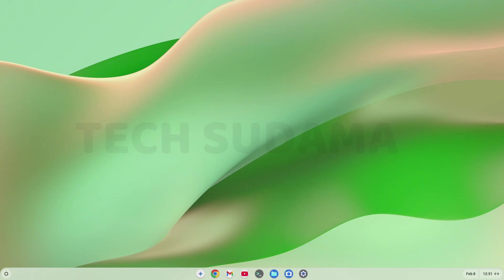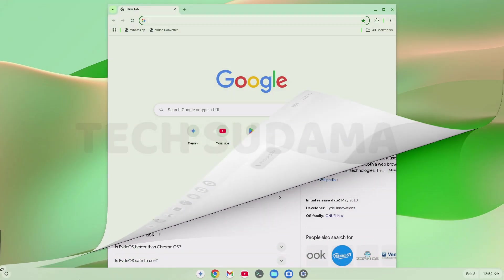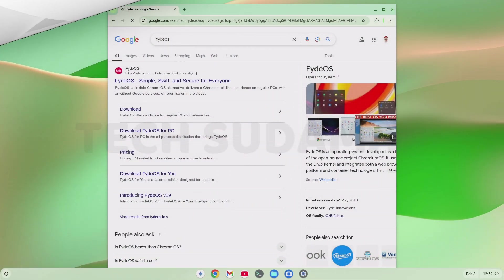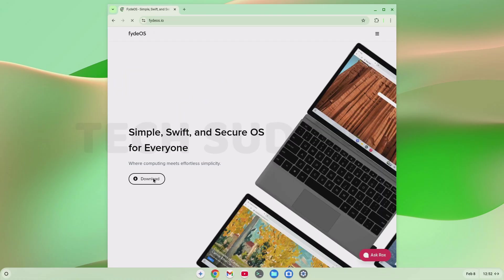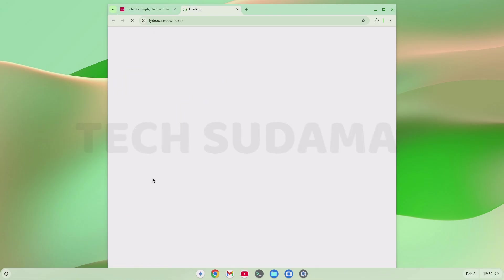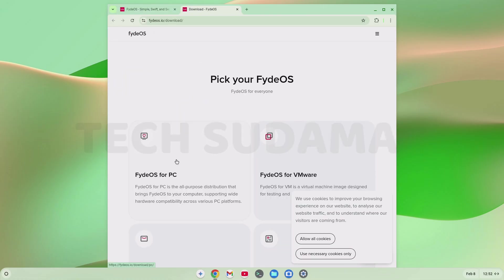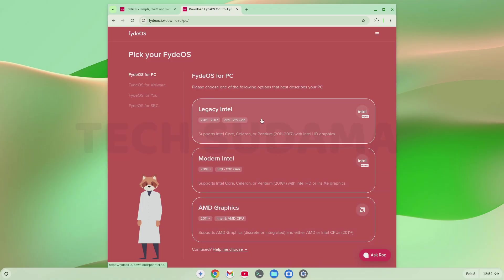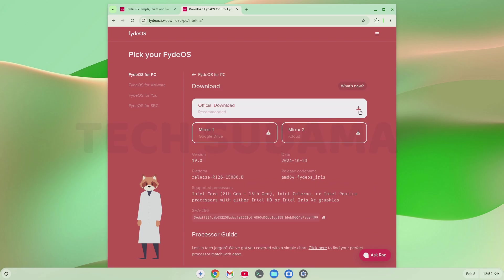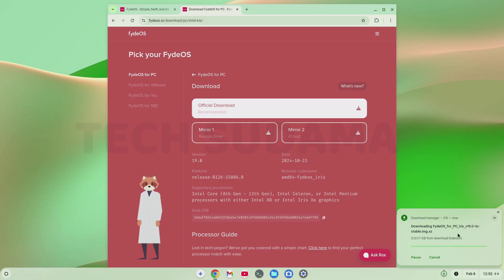So friends, first you need to open your browser and search for FydeOS, and open this link. Click on download. Select FydeOS for PC. Allow all cookies. Now here, you'll have to download as per system codename and click on any download link from there and download will be started. You can see download has been started.